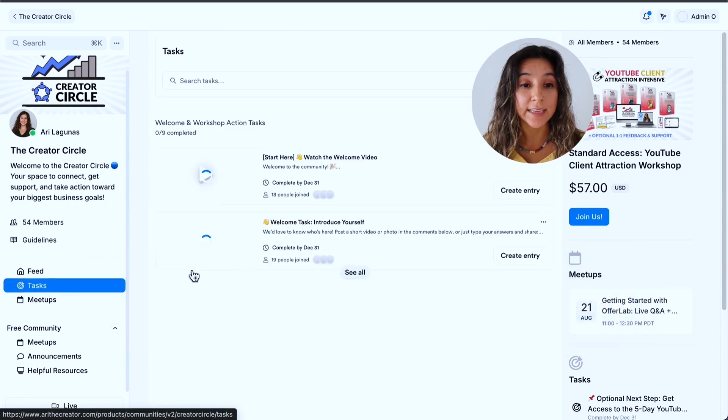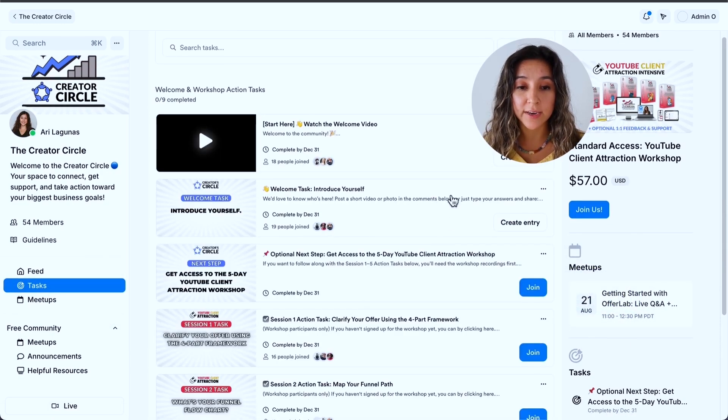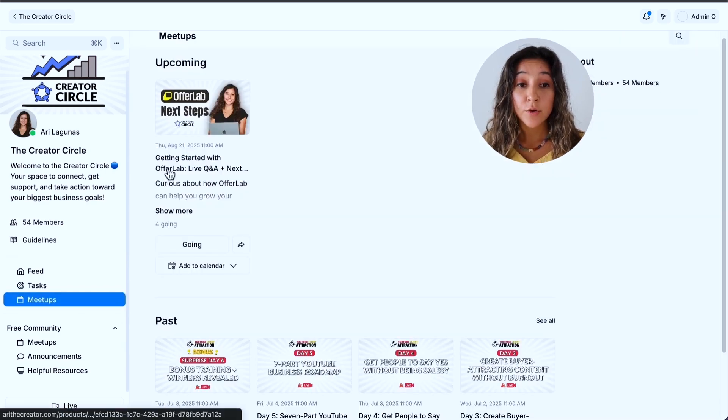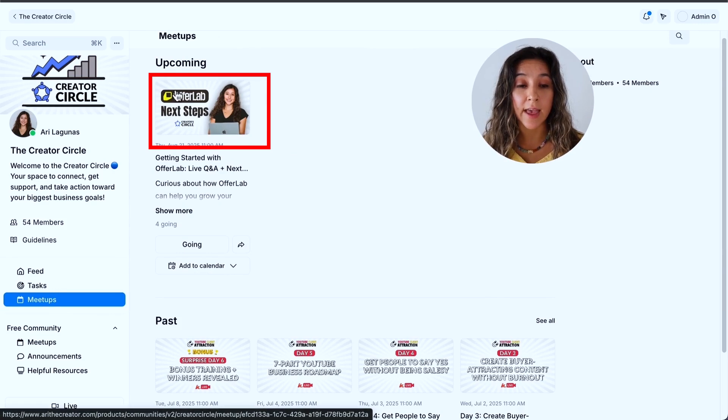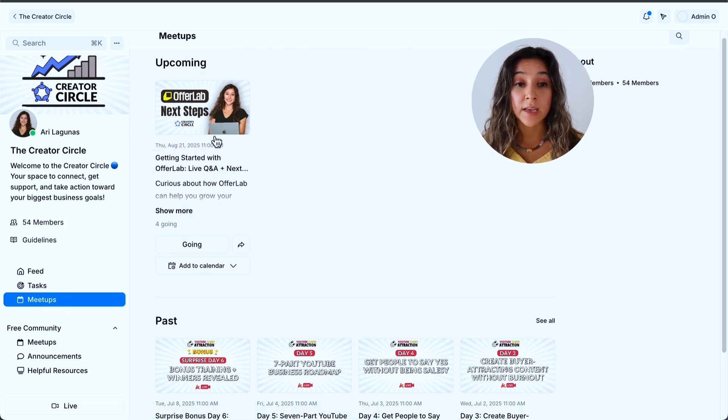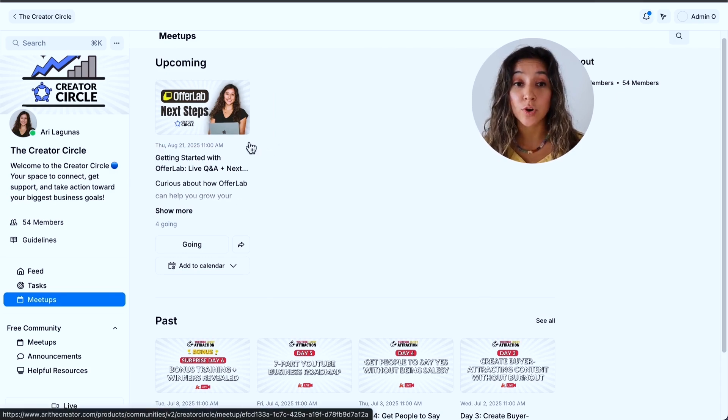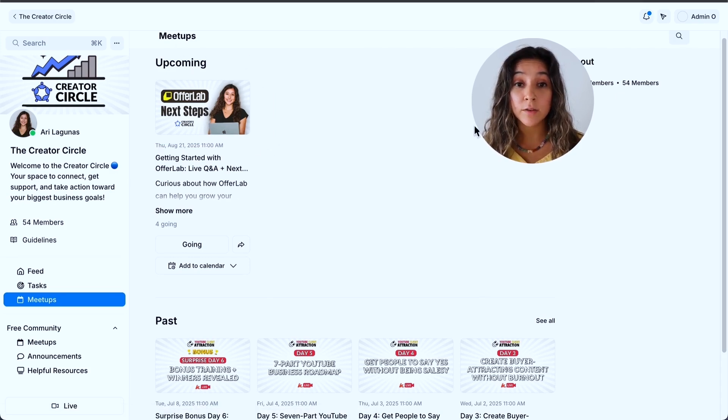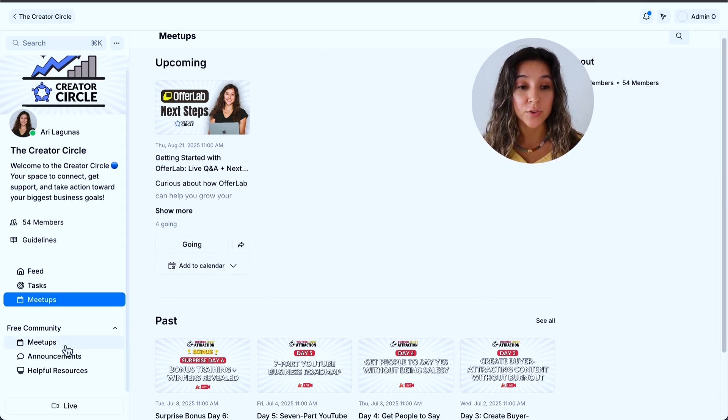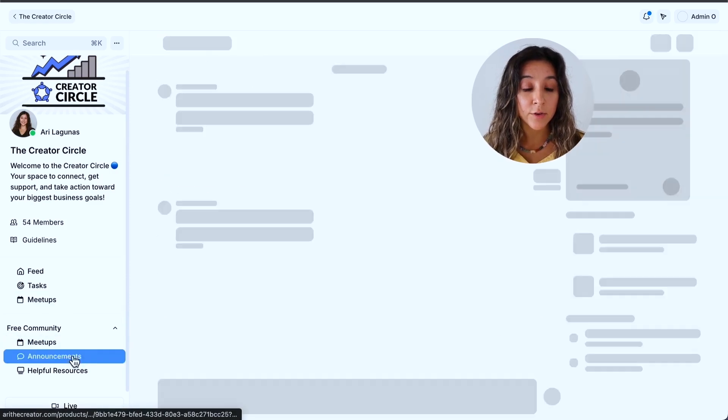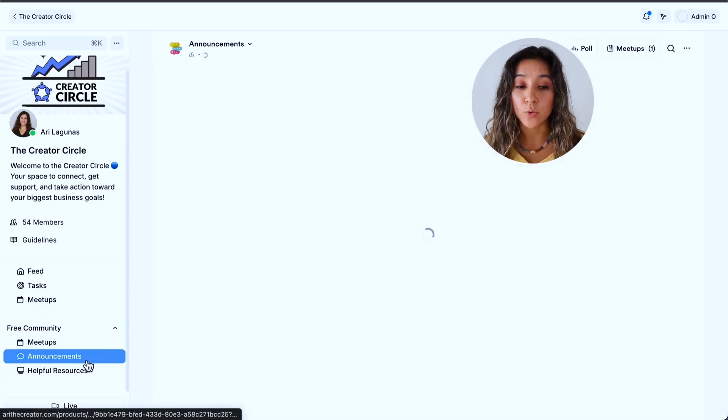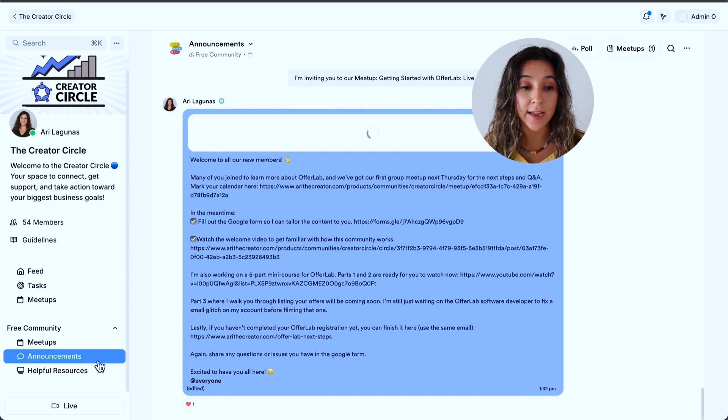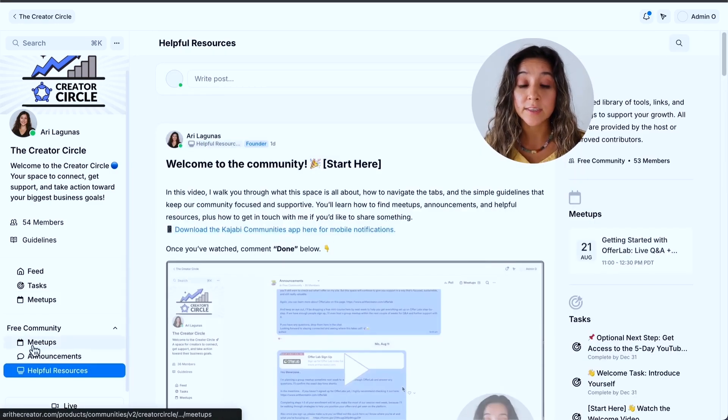You can see our upcoming group meetups. I also created some tasks for my community members. I pinned some resources. There's a welcome video, and everything here is nice and organized on the side. You can see tasks right here. They're all nice and organized, and people can join and see what other people posted.